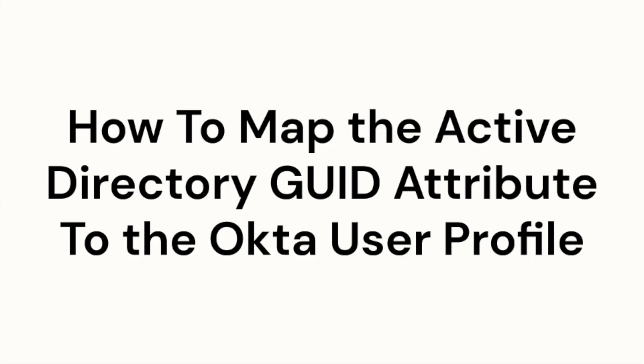Welcome to this Okta Knowledge Base video. In this video we'll be showing you how to map the Active Directory GUID attribute to the Okta user profile.